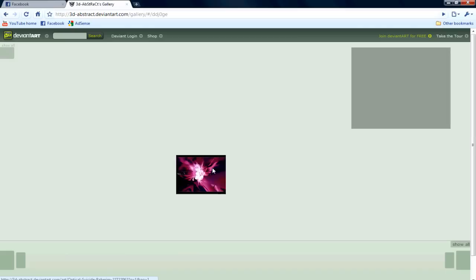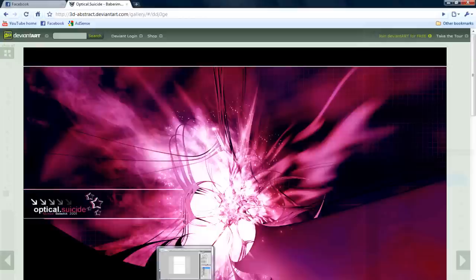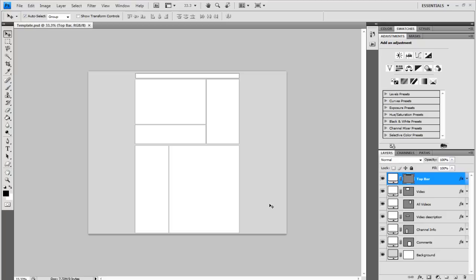Oh yeah, by the way, the link will be in the description for this template. So pause the video, download it, it takes a couple of seconds and come back to me.